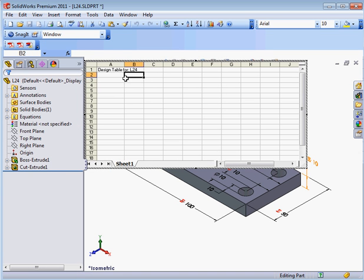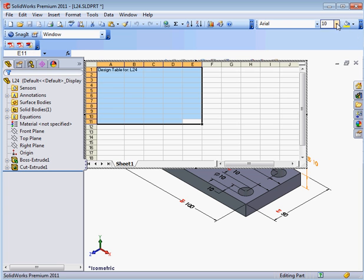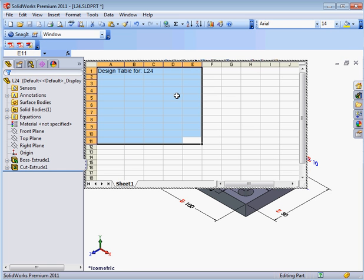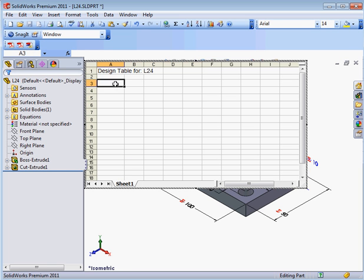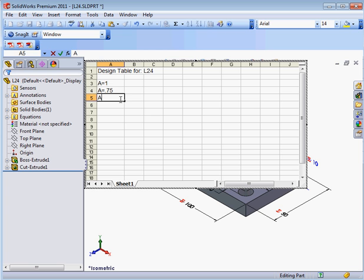Okay, I'm going to create three configurations now. Let's just make the font a little larger so it's easier to see. A equals 1 and A equals 0.75. The third configuration will be A equals 1.5.